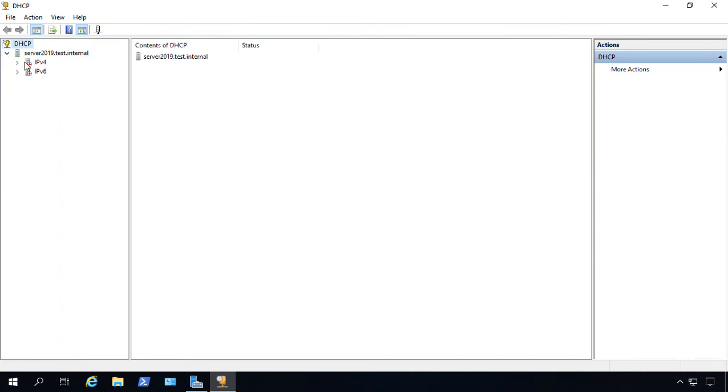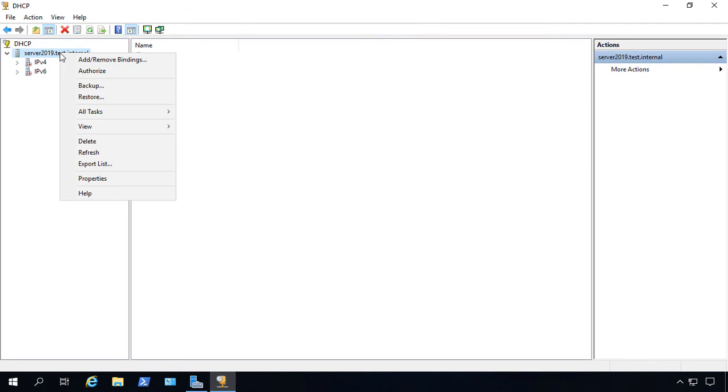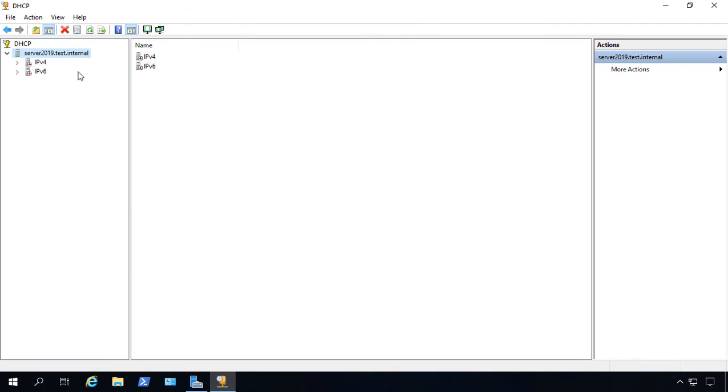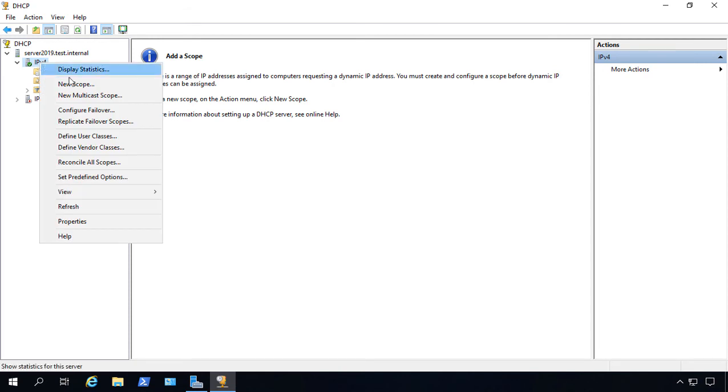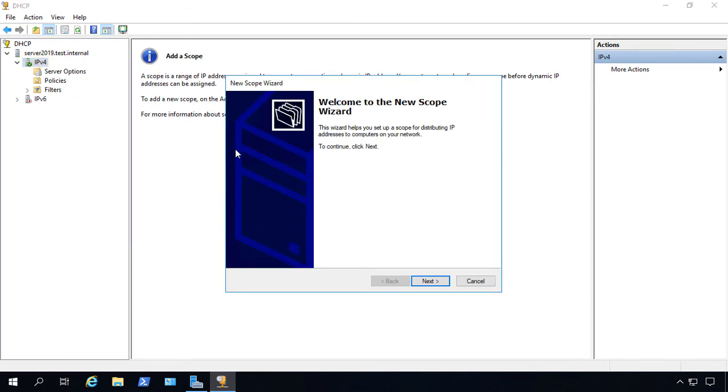Now, by default, it's going to be turned off. So we're going to need to enable it. And the first thing we have to do is right click on the server and choose Authorize. Once it's authorized, we can go ahead and create our new pool. So you can see it went from red to green as soon as we did that. So let's right click and choose New Scope.